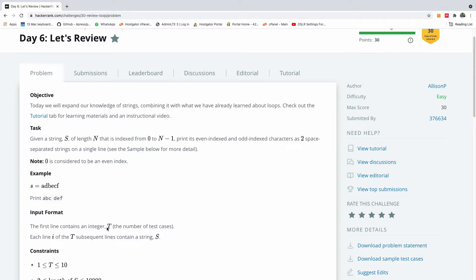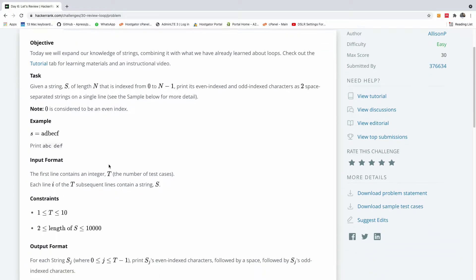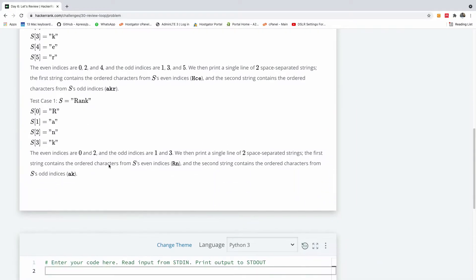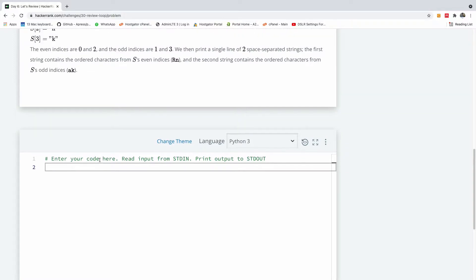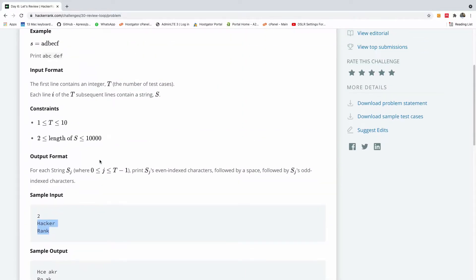So we are going to be playing around with strings - how to split a string into two parts, separating the even index characters of the string from the odd index characters. This is very important and interesting, because if you go down to look at the output, they give us nothing. So we have to actually by ourselves read the inputs and then solve this problem.